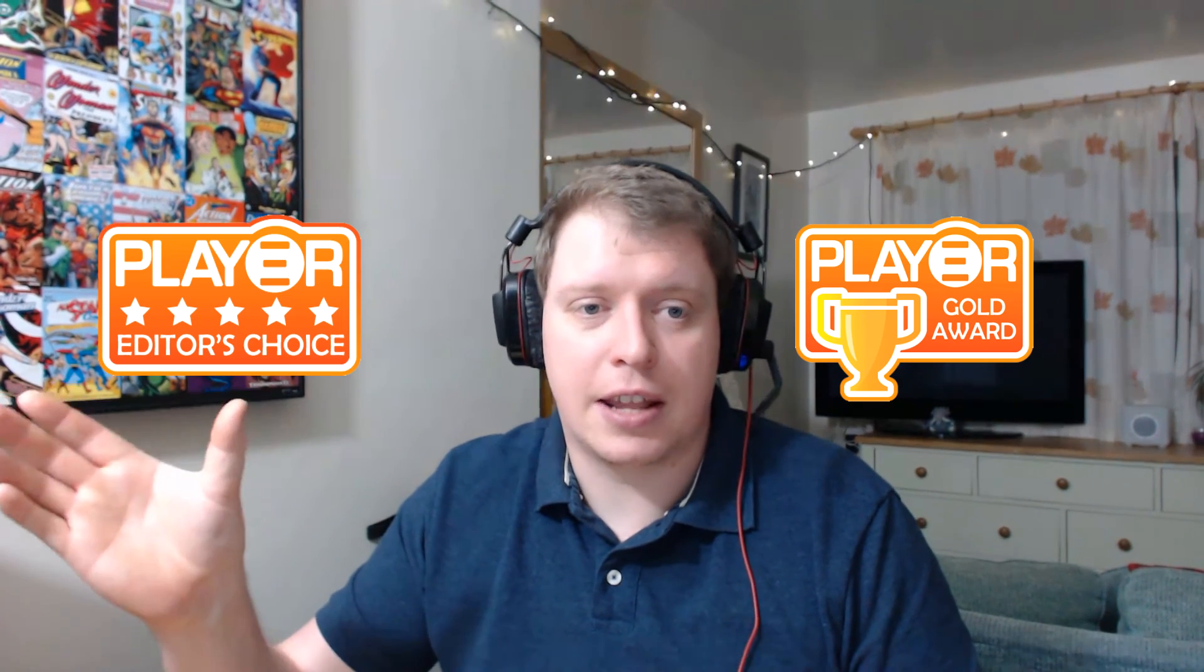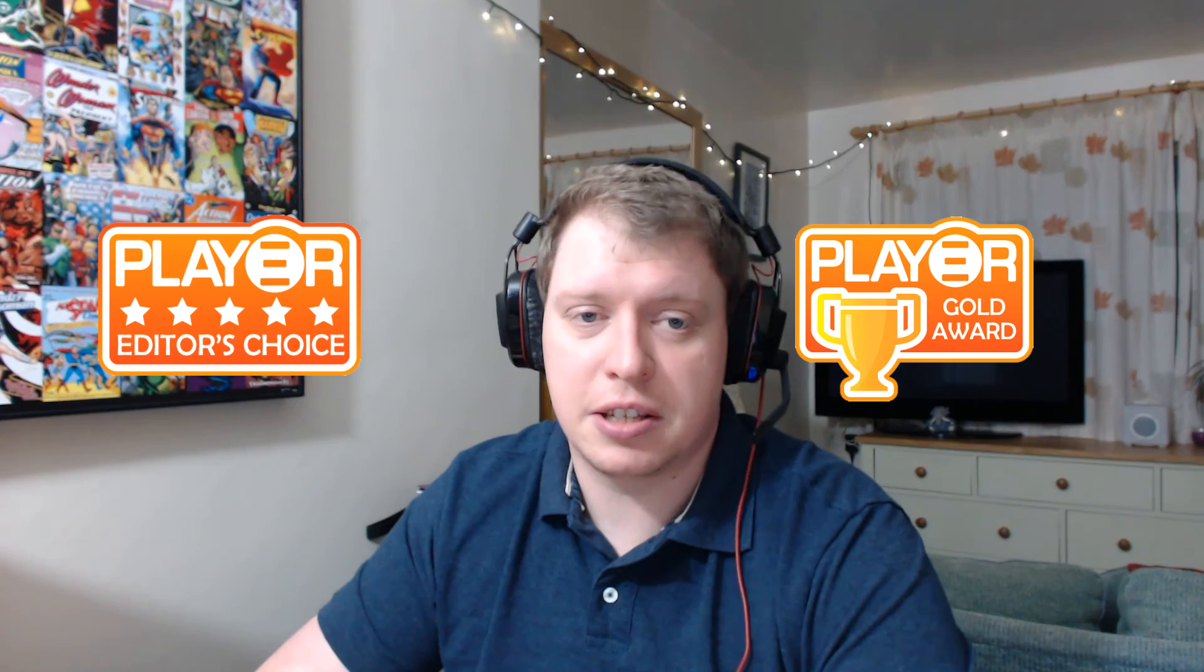So yeah I really like it. I hope you guys enjoyed the video. As always thanks for watching. I've been Dave from player.net and I'll see you again soon.